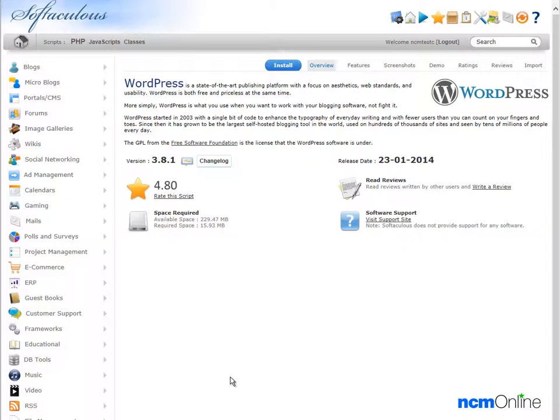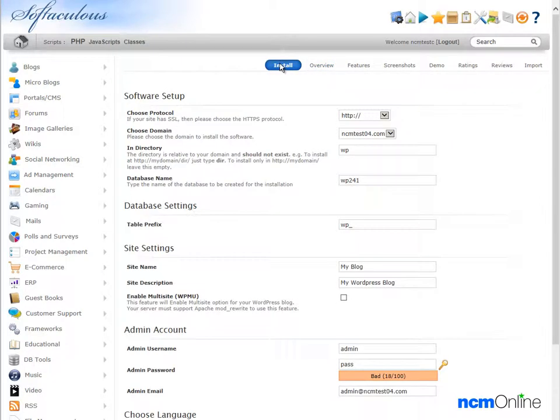Here we have the Softaculous overview screen and we'll click on the button for the install screen. This is the form that we need to submit in order to install WordPress.